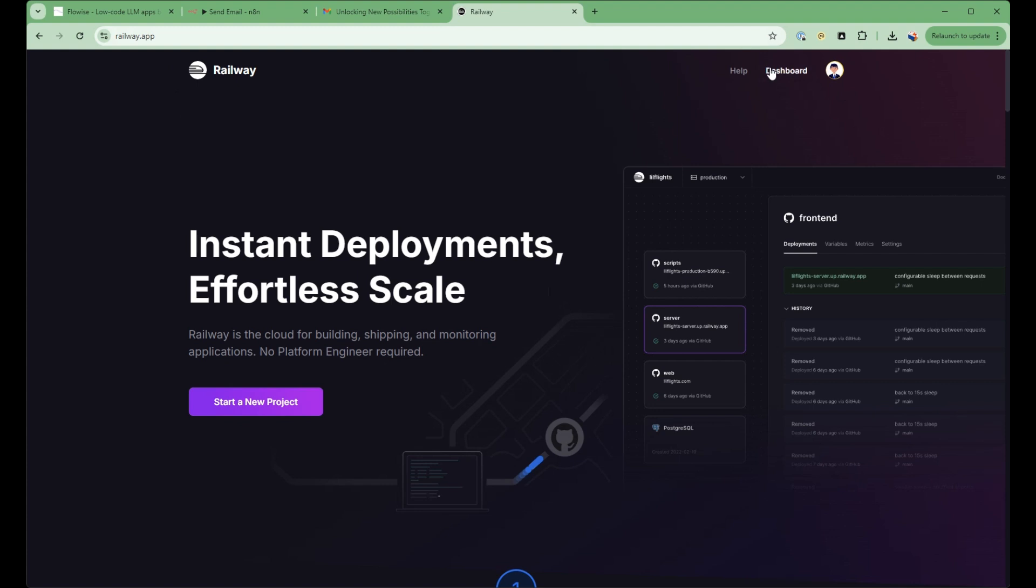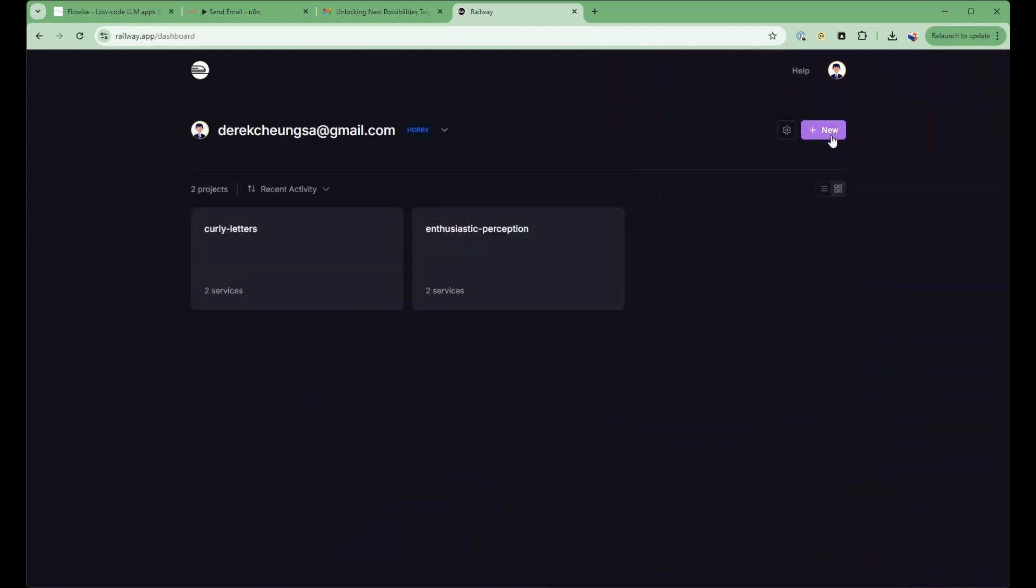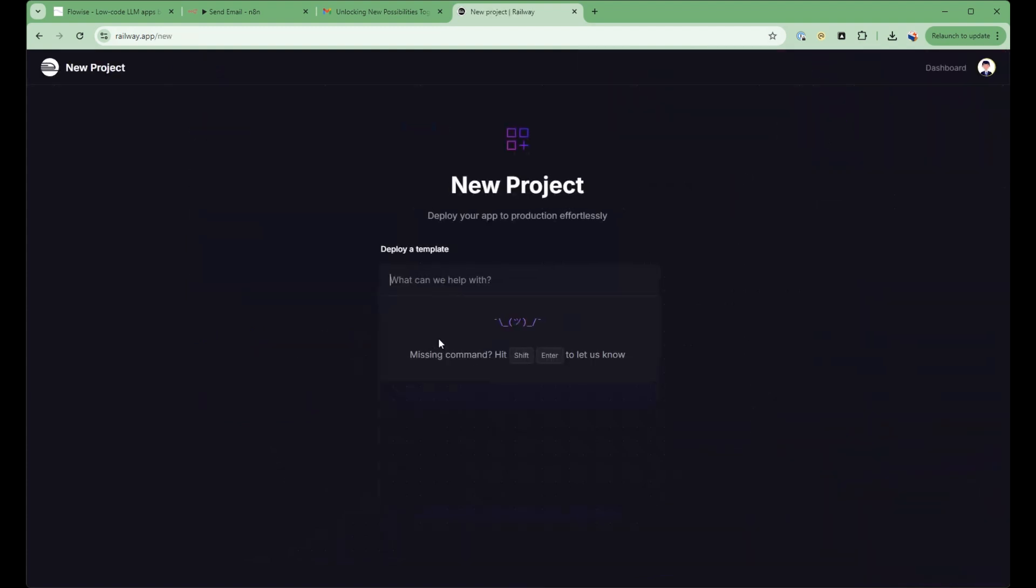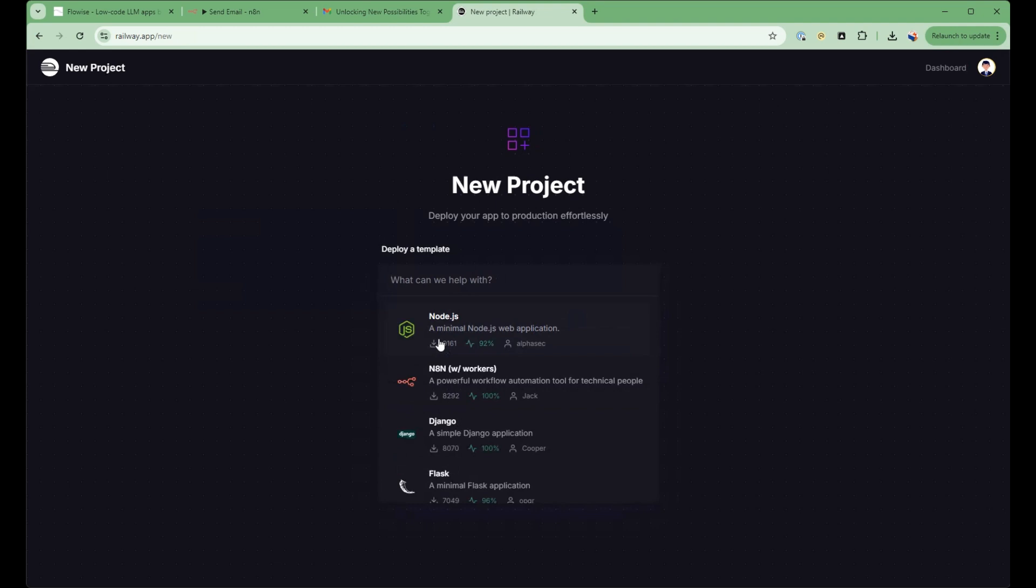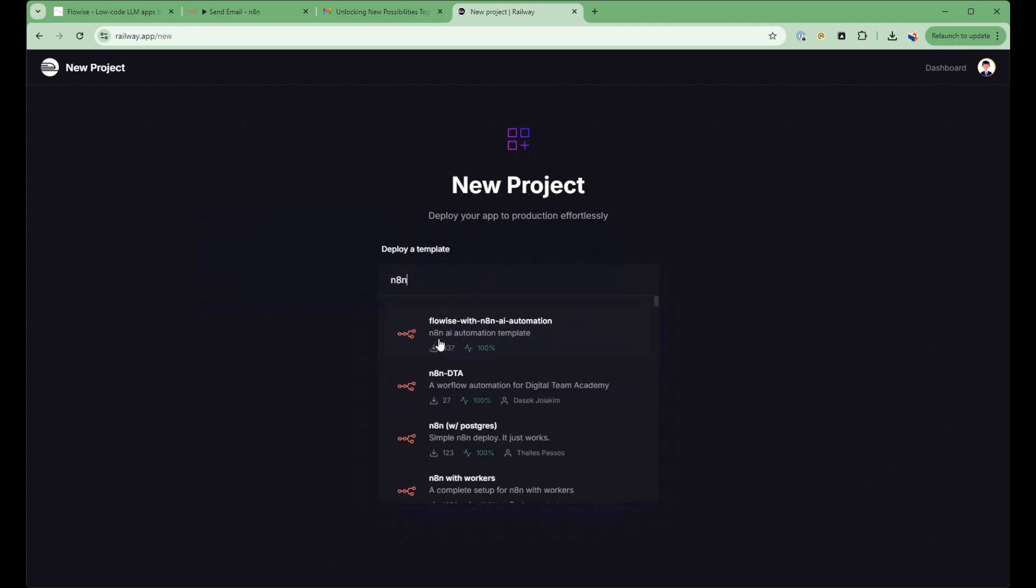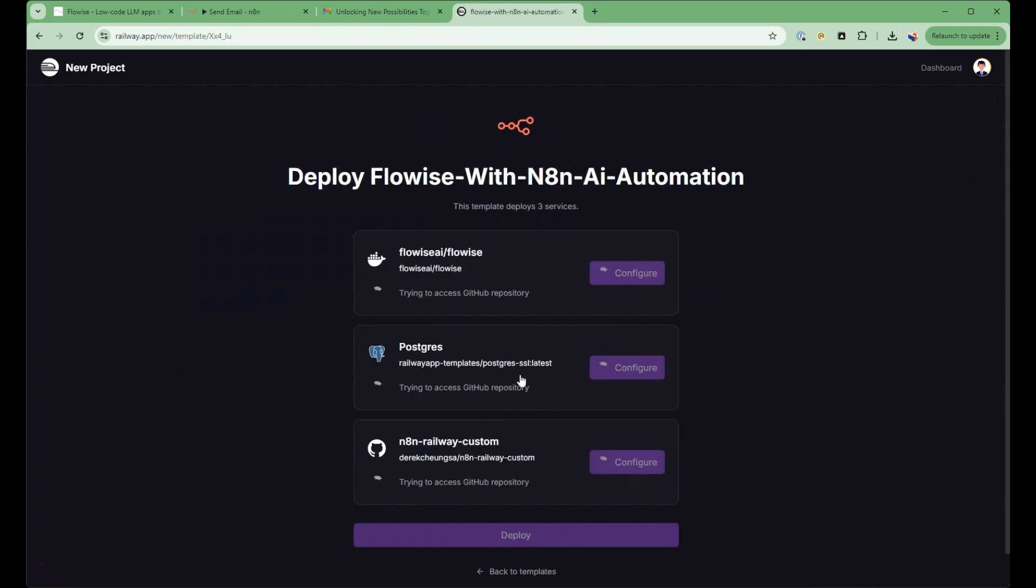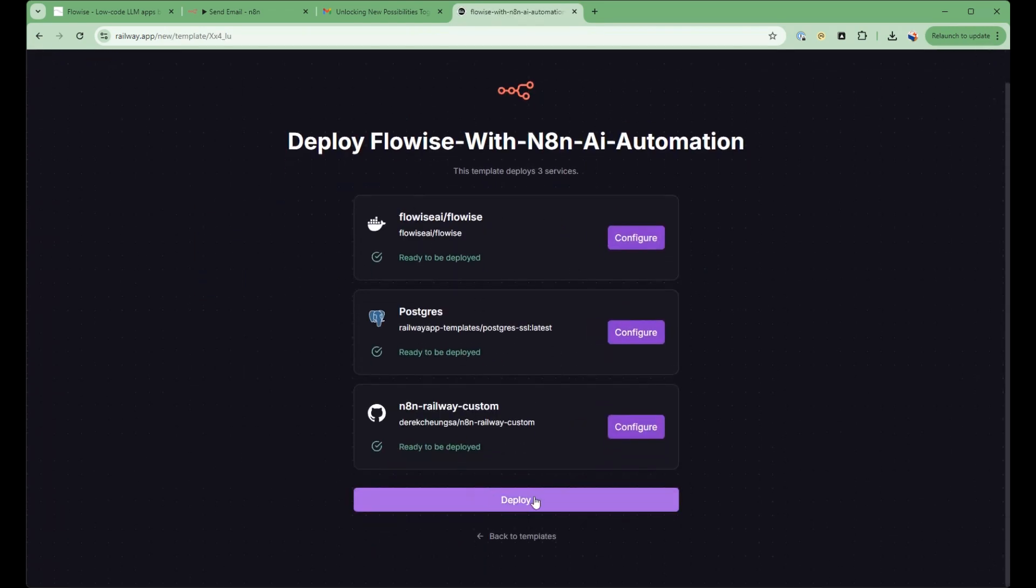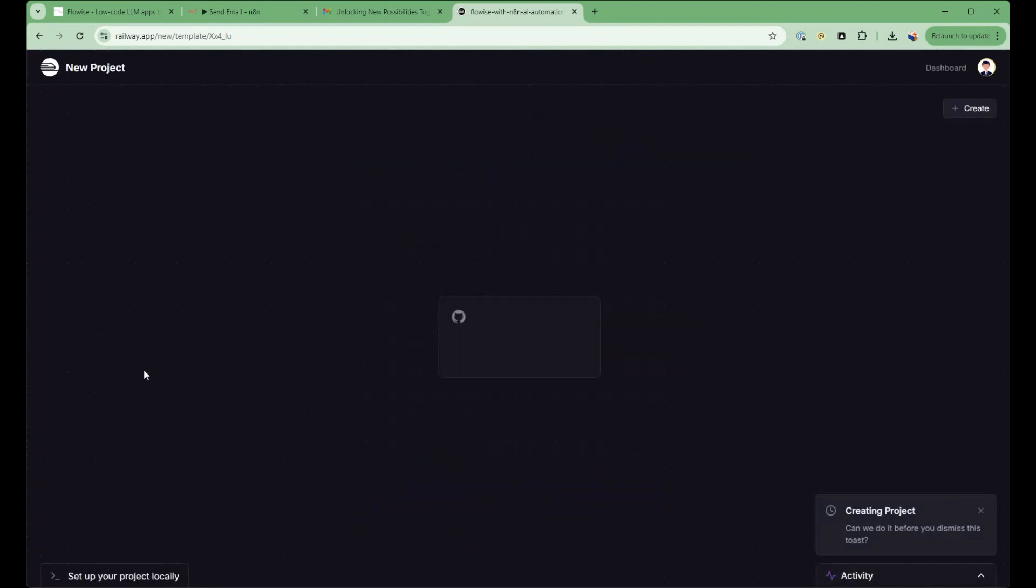So you go to dashboard, new, deploy from a template, N8n, and you can see here FlowWise with N8n AI automation. You click this, and all these are pre-configured for you. So you just go deploy.